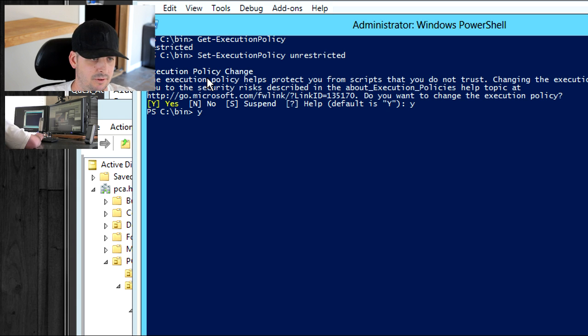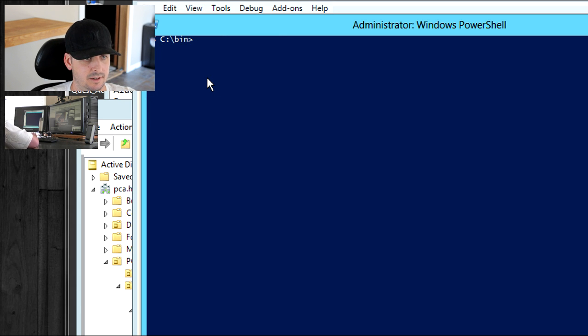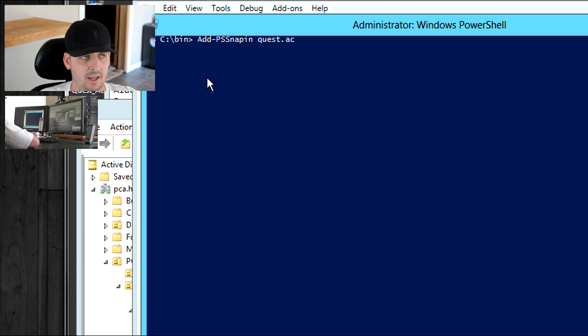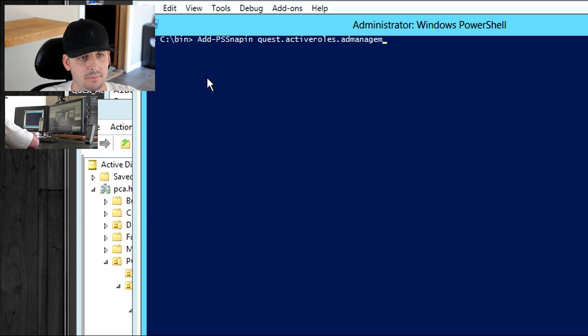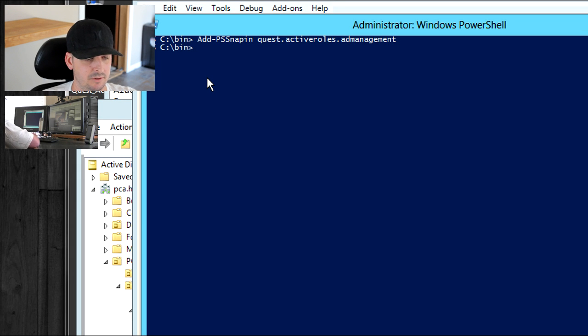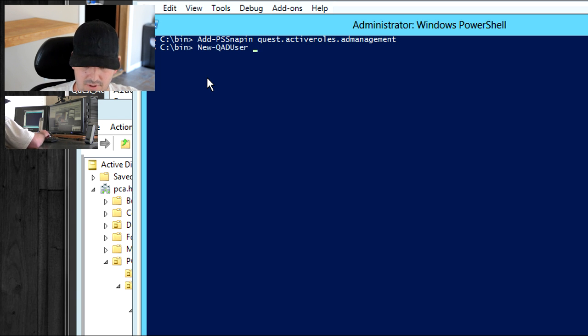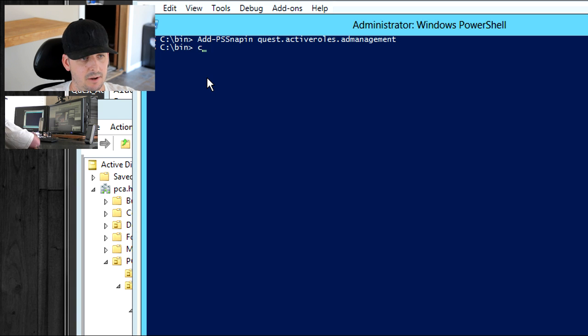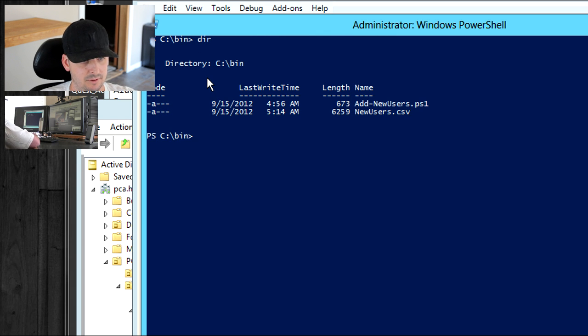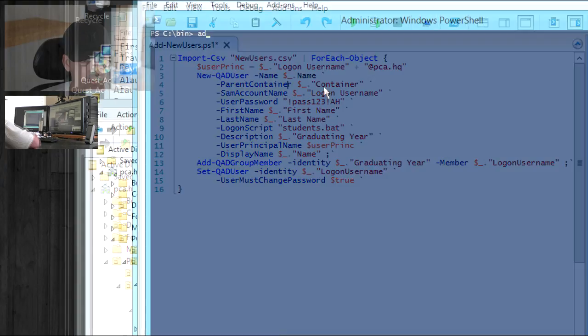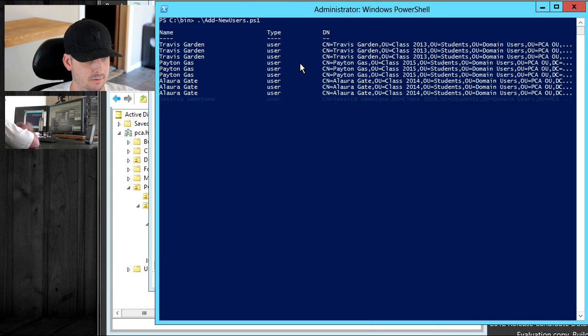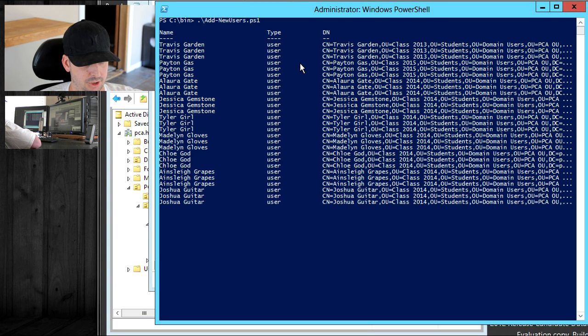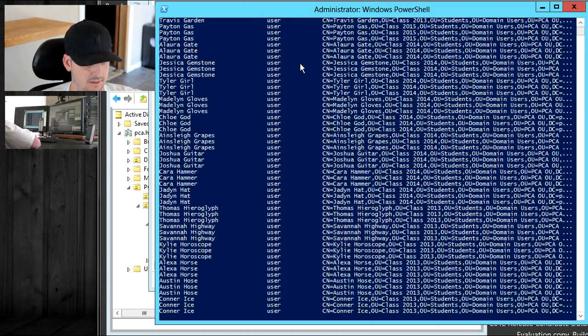Now let's go ahead and add that PS snap-in. Quest dot active roles dot ad management. Now that that snap-in is in place, what we can do is things like new QAD user, or there's a computer, but we want to do a user, which is in our script. We're pretty much ready to run this script, and we're in the right directory. If we DIR it, we can see that there's our script. We have our new users. If we do add new users, hit enter, and it's looping through each object that's going through that pipeline and setting what we set.